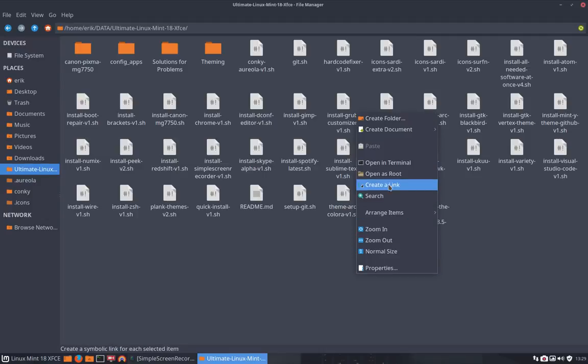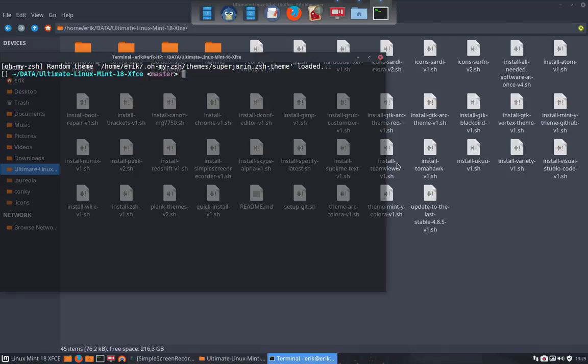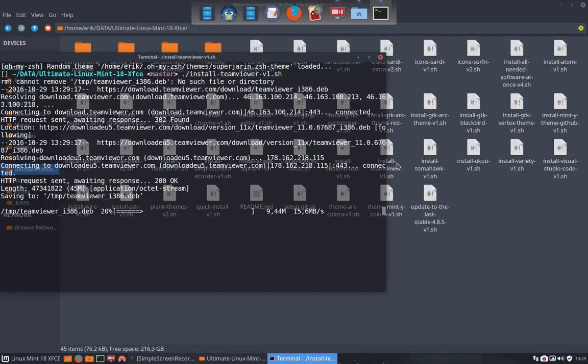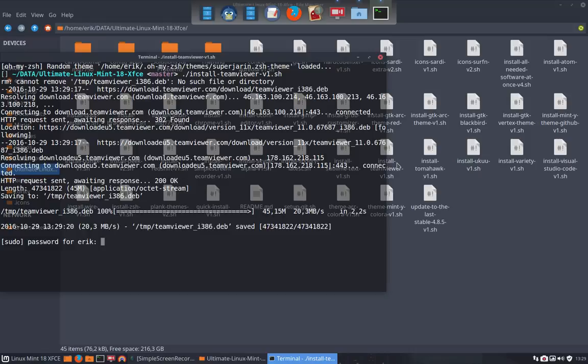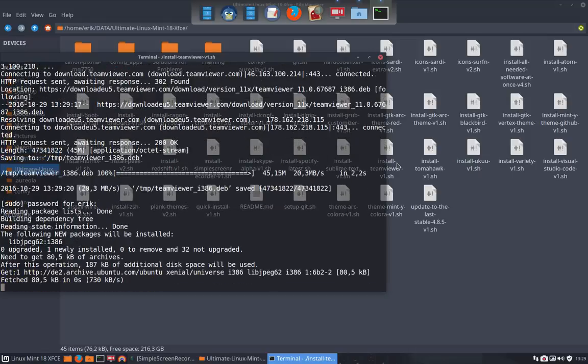So installing TeamViewer is something that's useful and you would like to install it, you just run this thing here. And we're going to install a DEB file, as you can see.